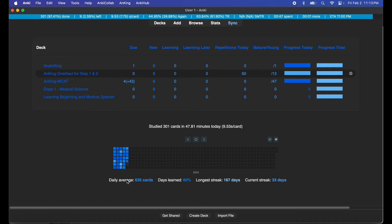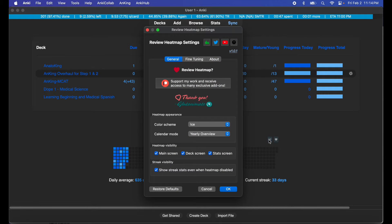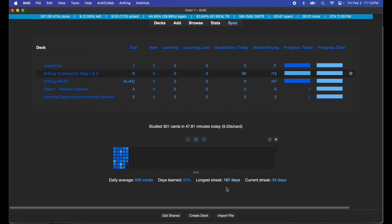And you can see the daily average cards, days learned, longest streak, current streak, etc. And you can change the view of the cards.